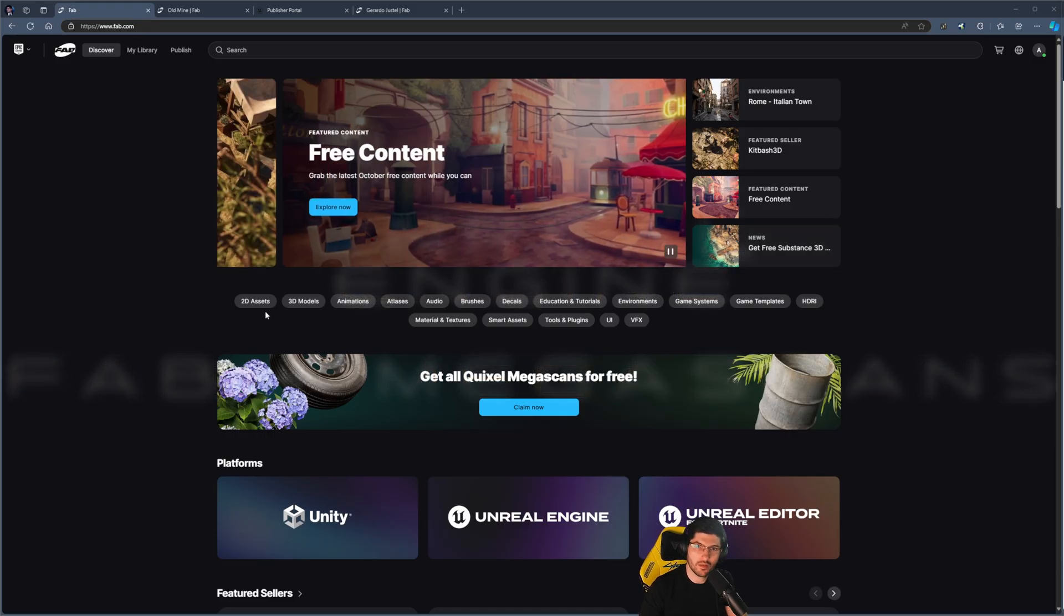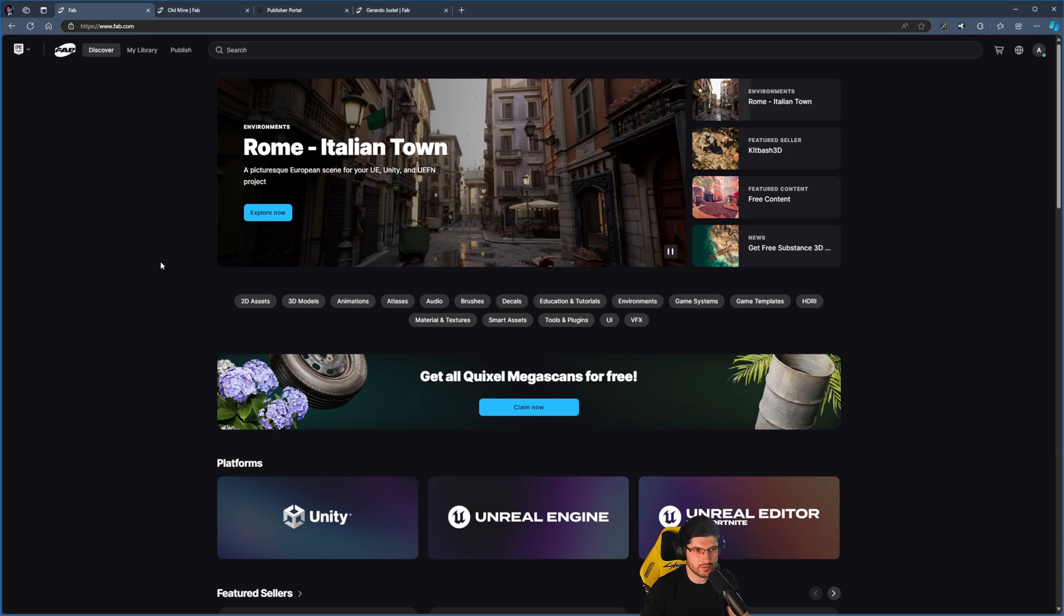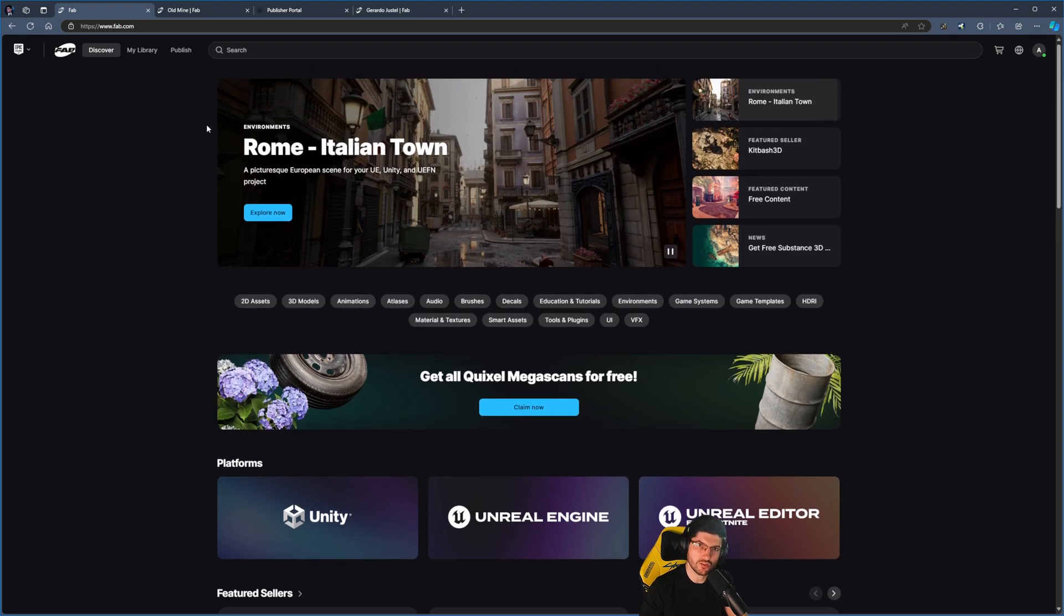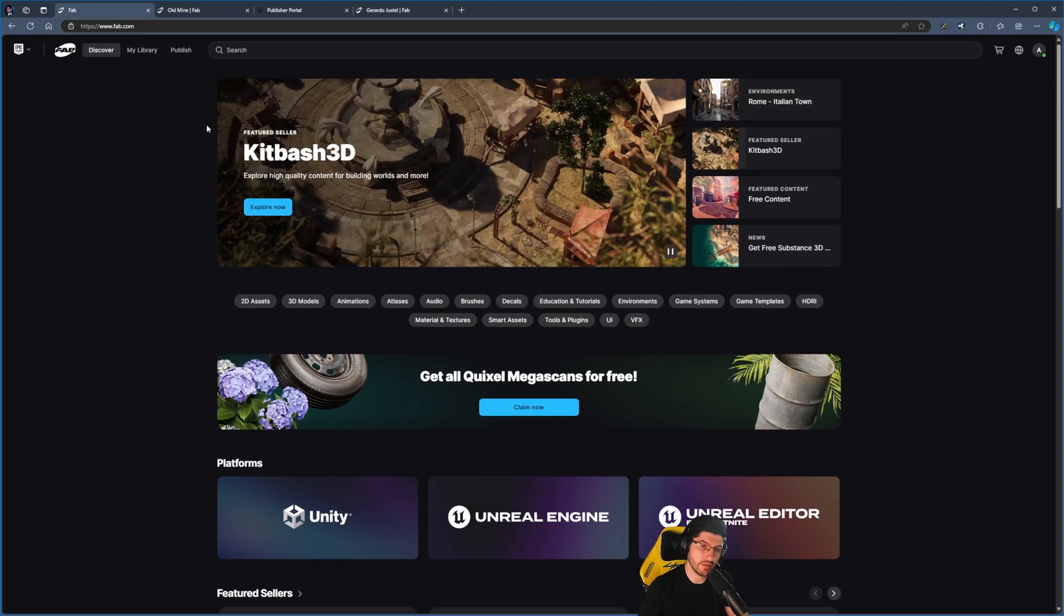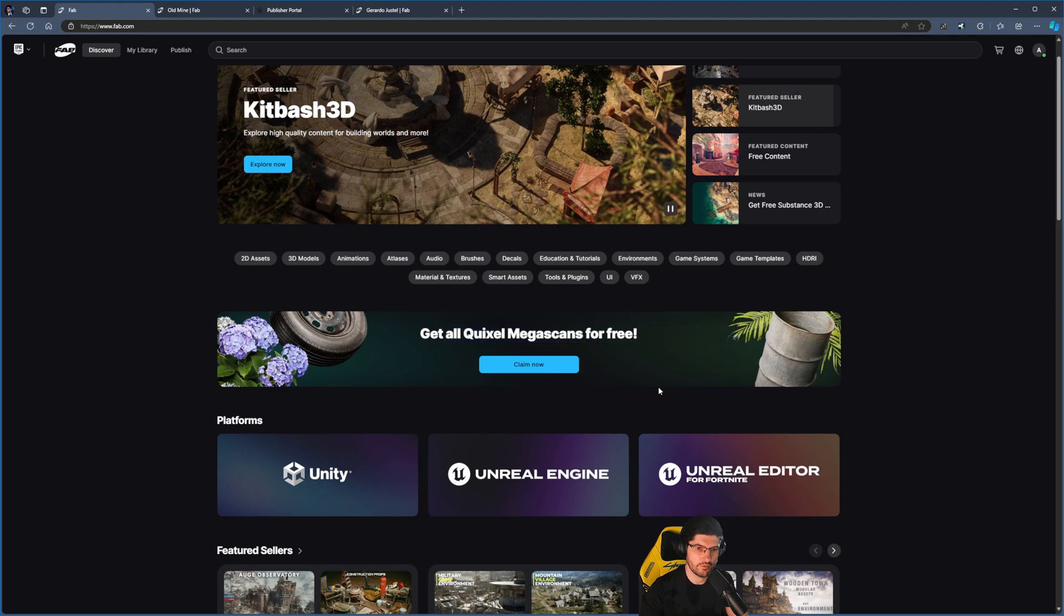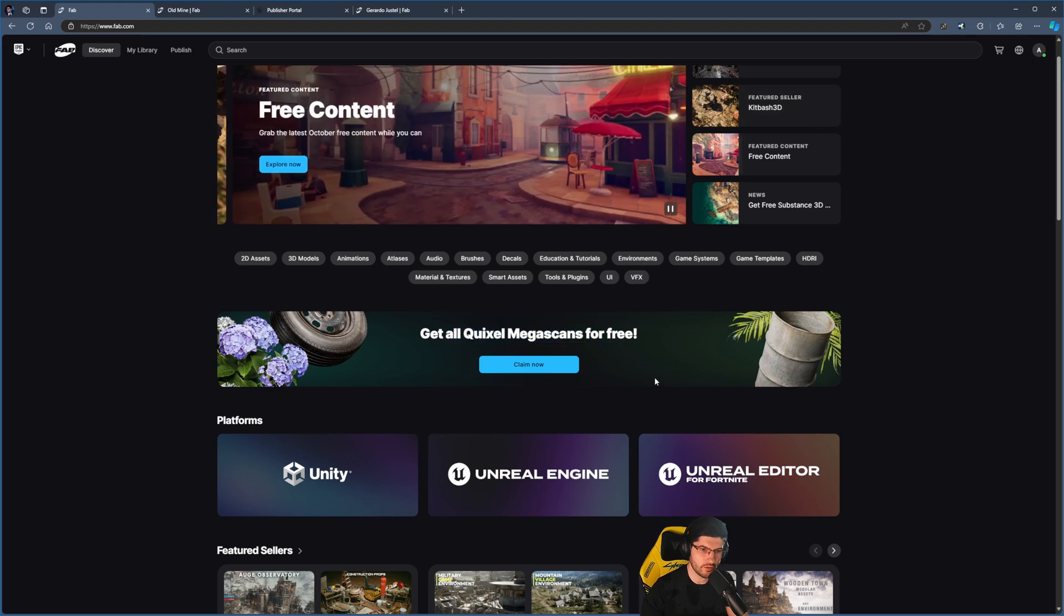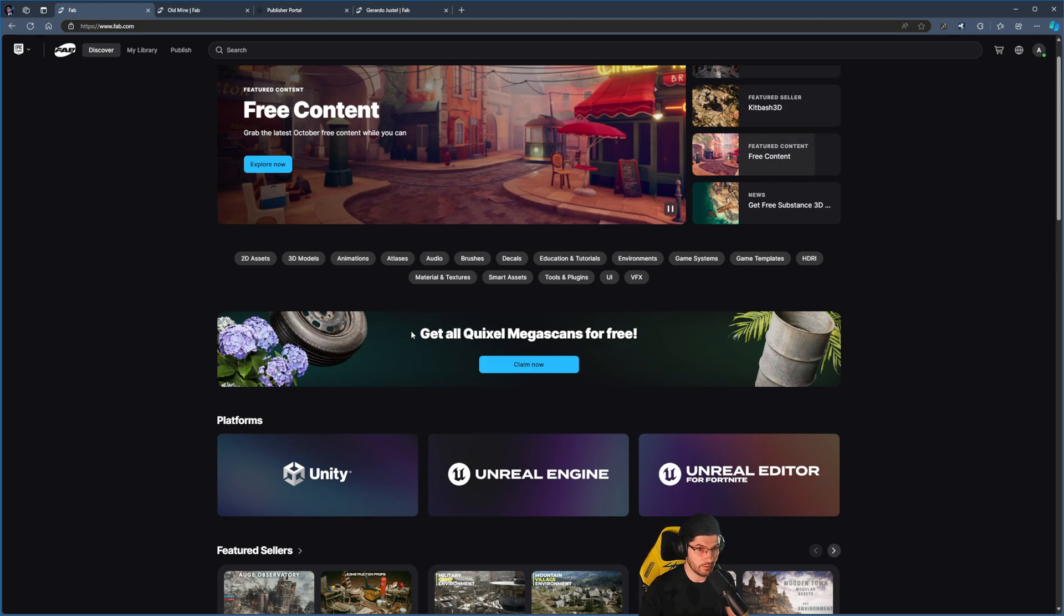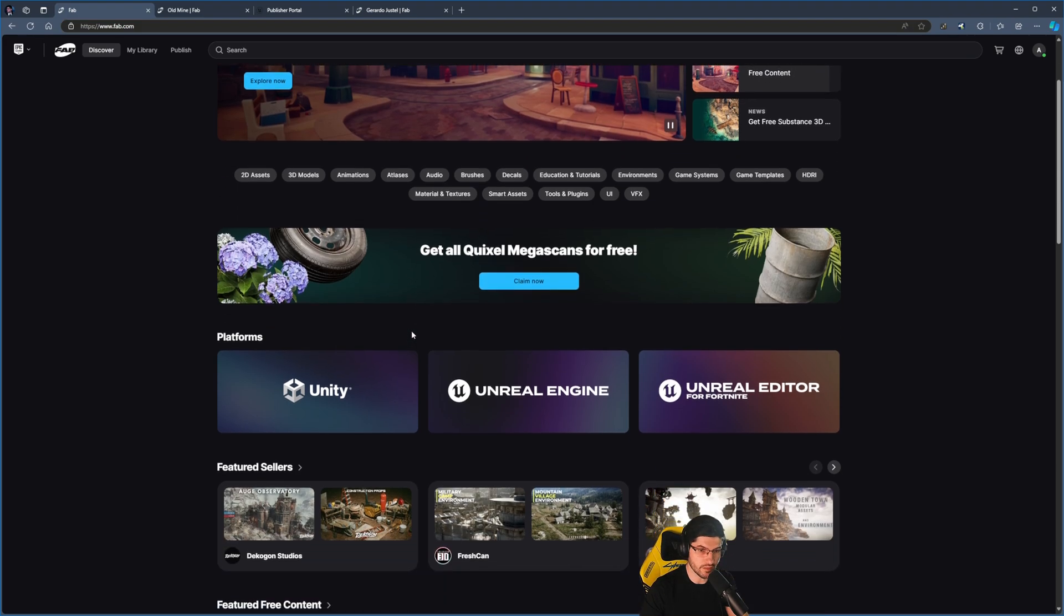Hello everybody and welcome to Organic Puzzle Box. I don't know if you guys know, but Fab has finally launched for Unreal Engine. It's now live and I wanted to quickly let everybody know that they say get all Quixel Megascans for free. If you follow the news, you'll know this is only available until the end of the year.